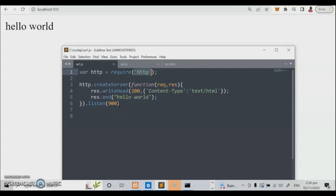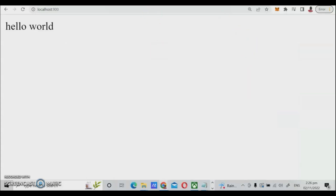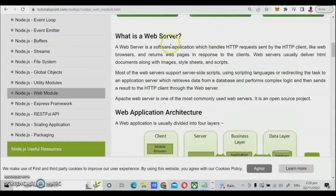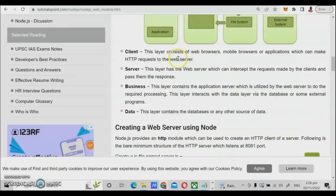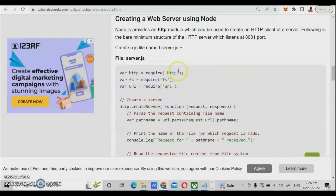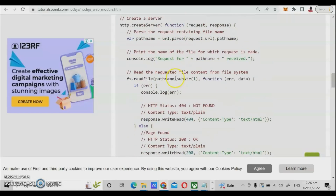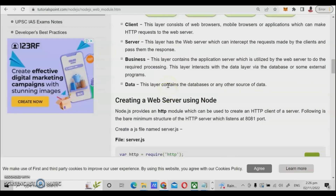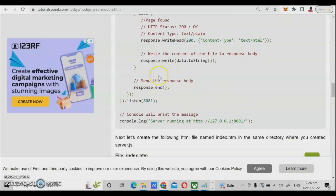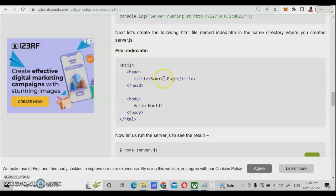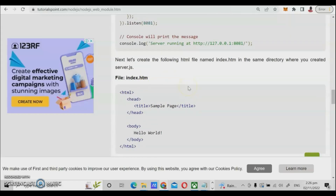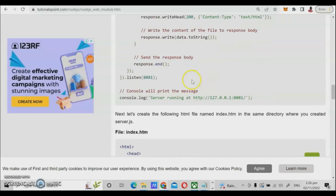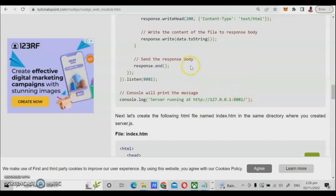Now what if we create a program and at the same time run our own HTML program that will run in our Node.js server? Let us check the website — here we have examples of Node.js applications. The first step is to create our own file server, and the second step is to create our index HTML file based on this index file. We create a port address and run the program on port 8081.